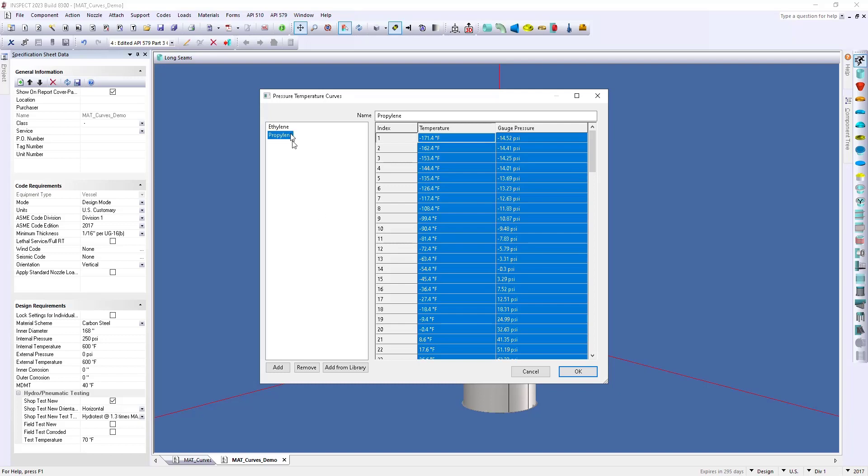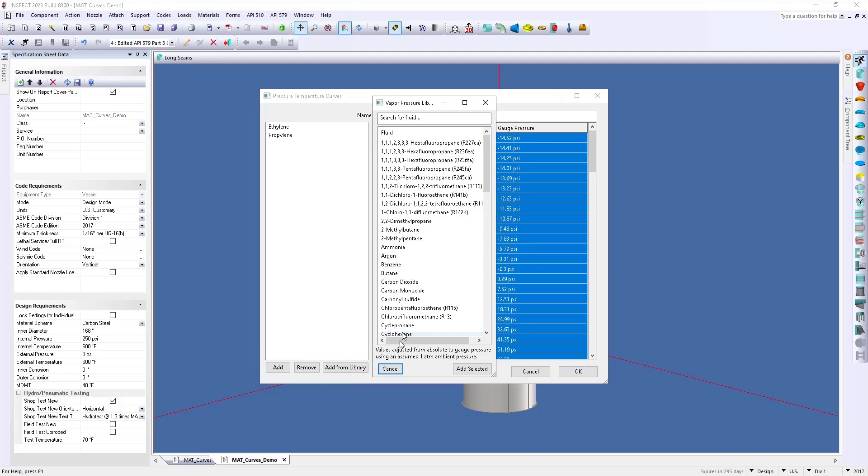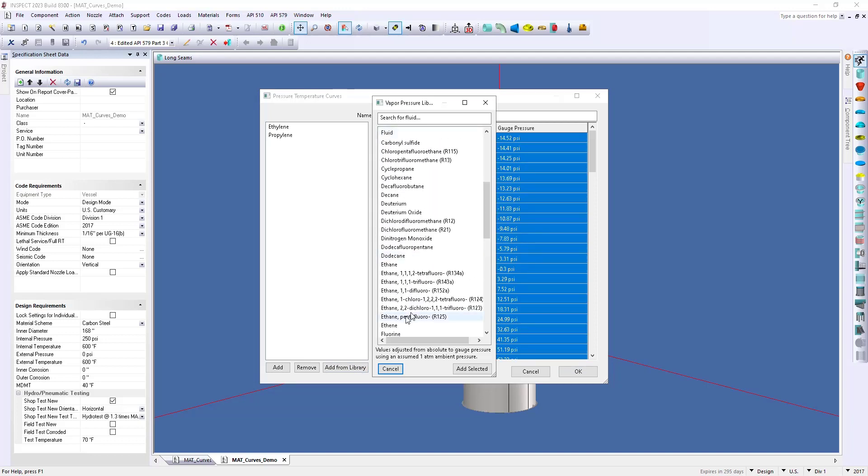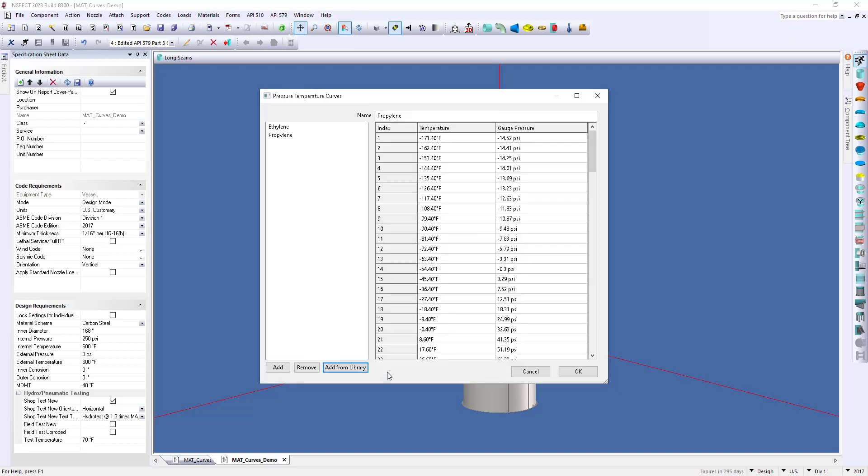And we're done. So, now we have those two vapor pressure curves. Now, we do have a library of different fluids that you can choose from. So, this is available to you, as well as adding them manually like we did.